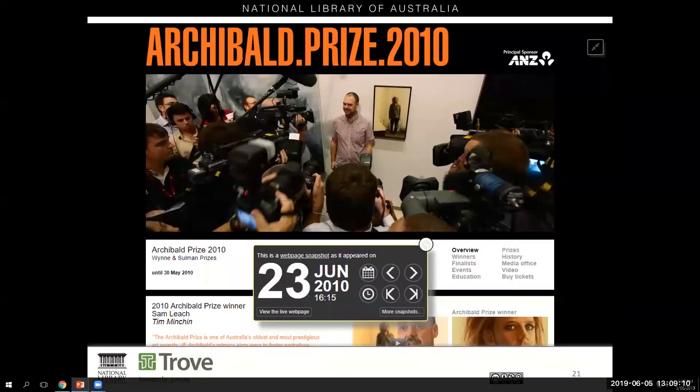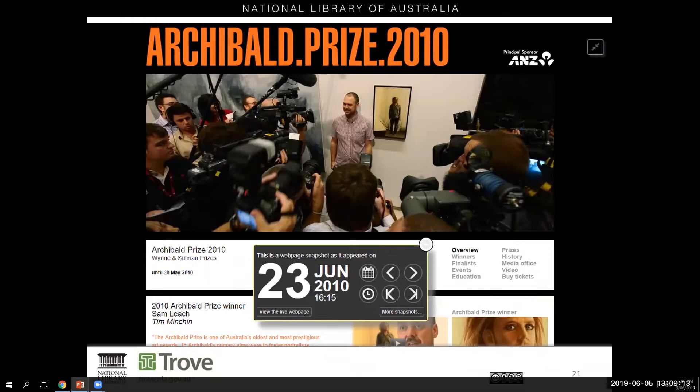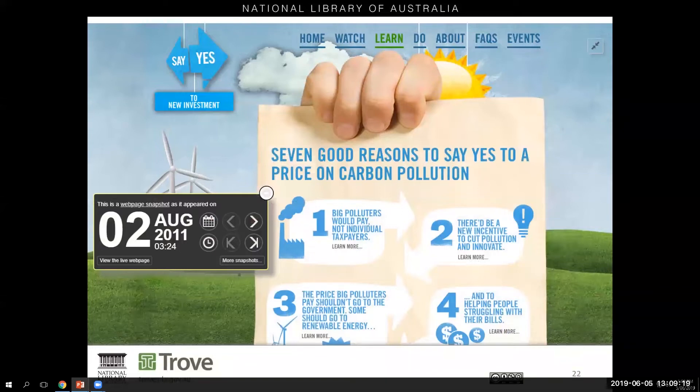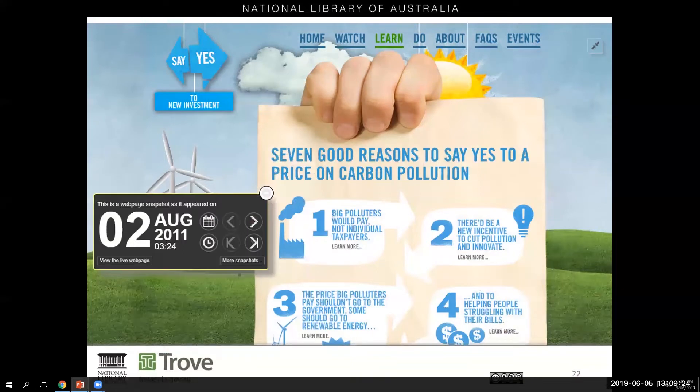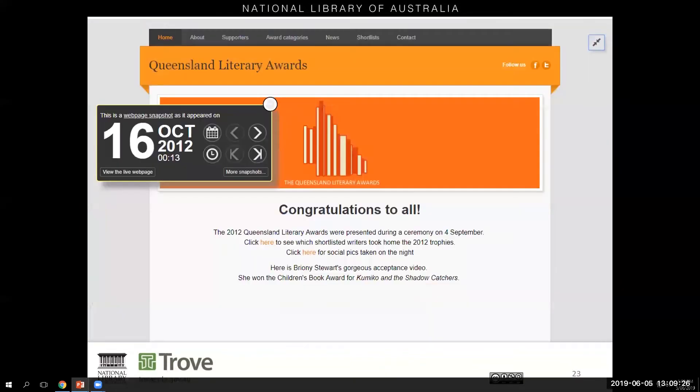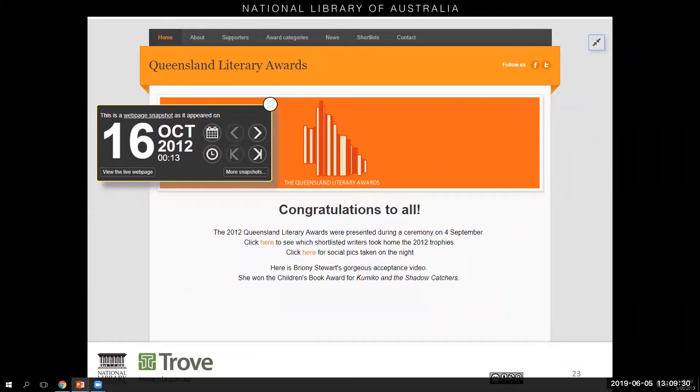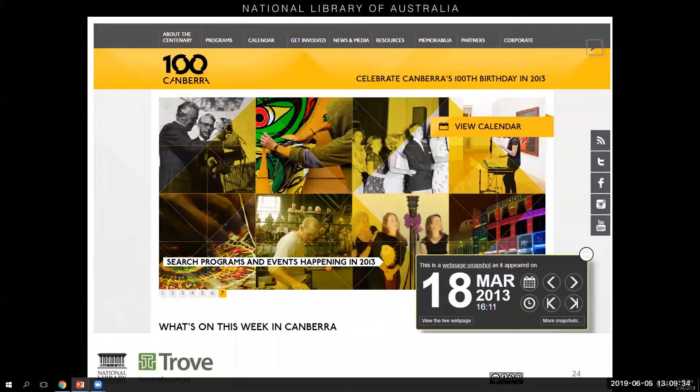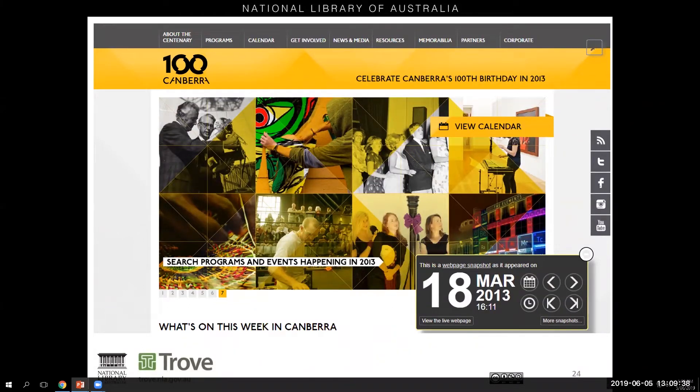We can look back at prize winners in artistic awards such as the Archibald Prize, or look at how online campaigns focused on the prevalent issues of the time such as the price on carbon in 2011. 2012 saw the introduction of the Queensland Literary Awards, a community-driven awards program. And in 2013 Canberra celebrated its own centenary with a vibrant calendar of events and programs.